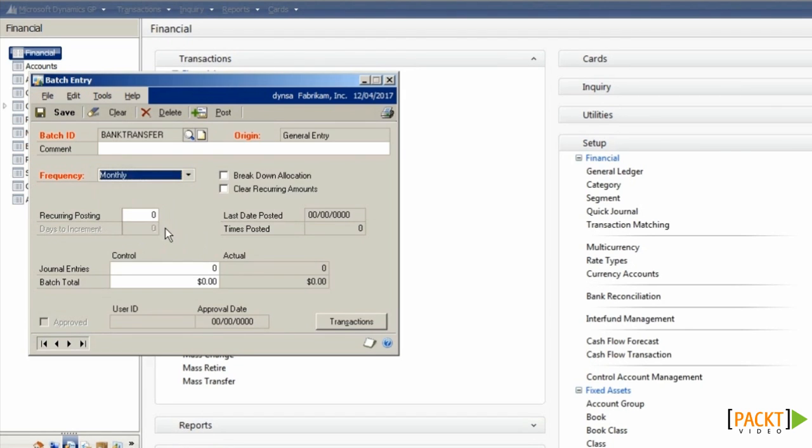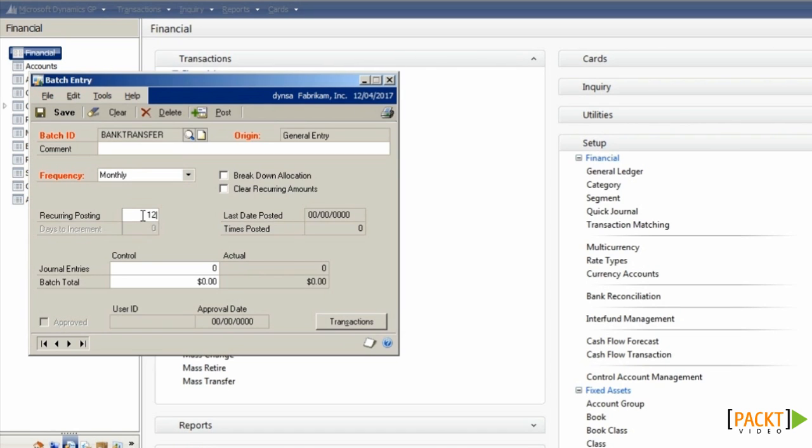If we select Monthly, we can then choose the number of recurring postings. If we leave this at 0, it will continue to recur until we delete the batch in future. Or we can give it a set number of times to recur. In this case, I'll leave it endlessly recurring.